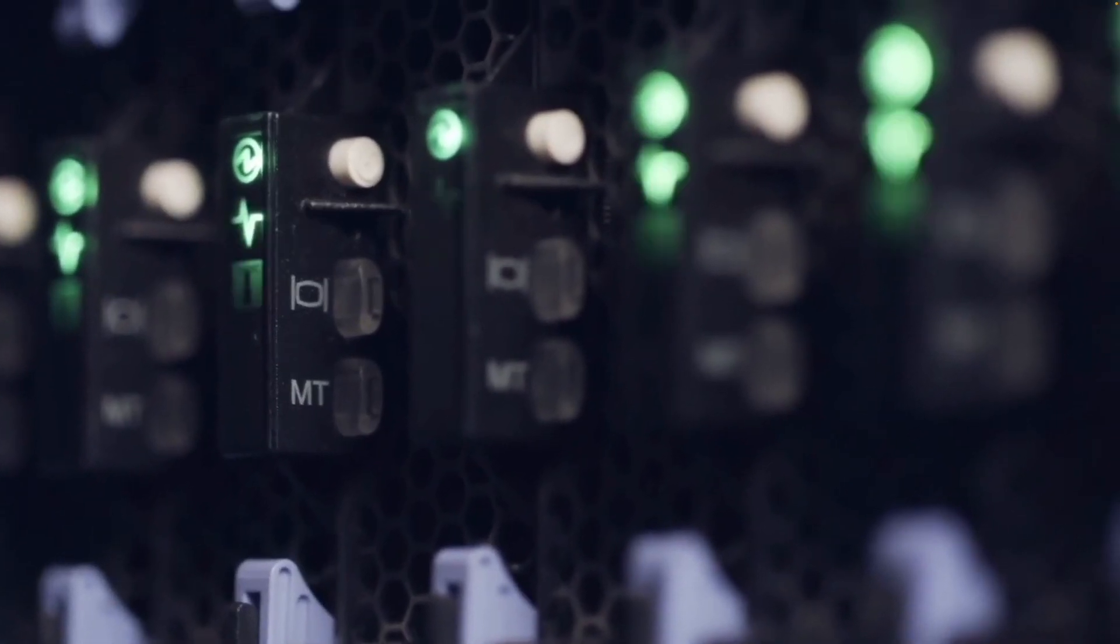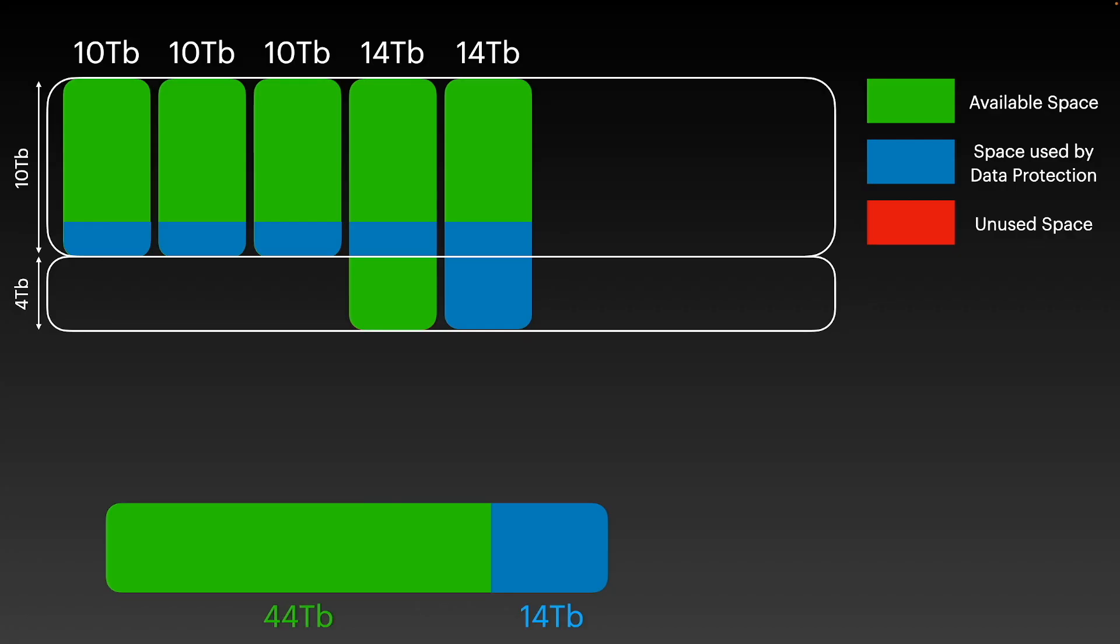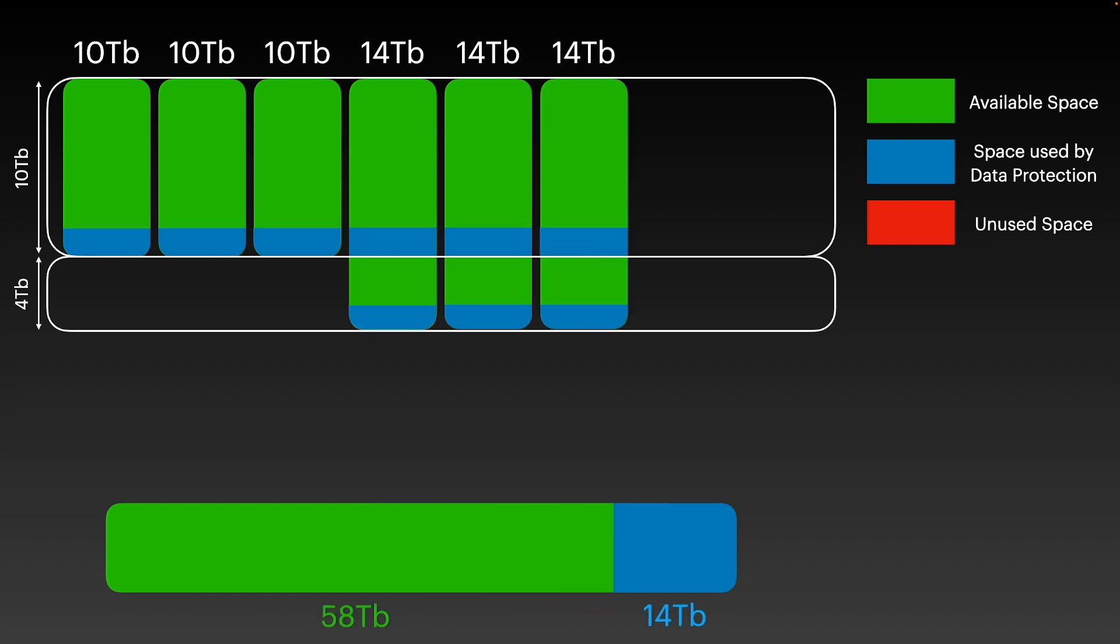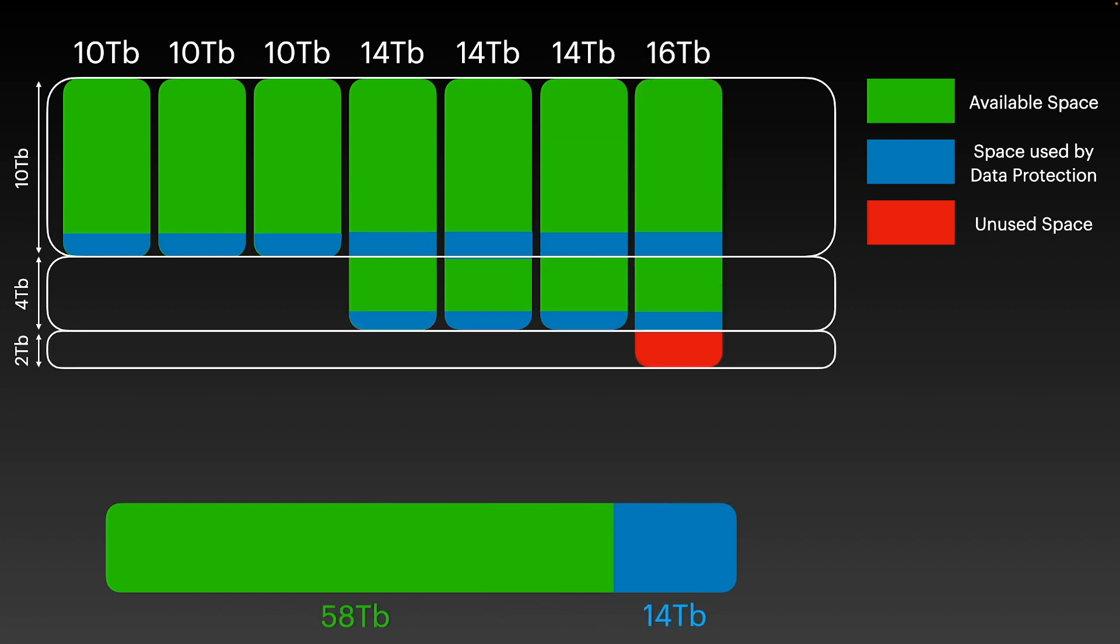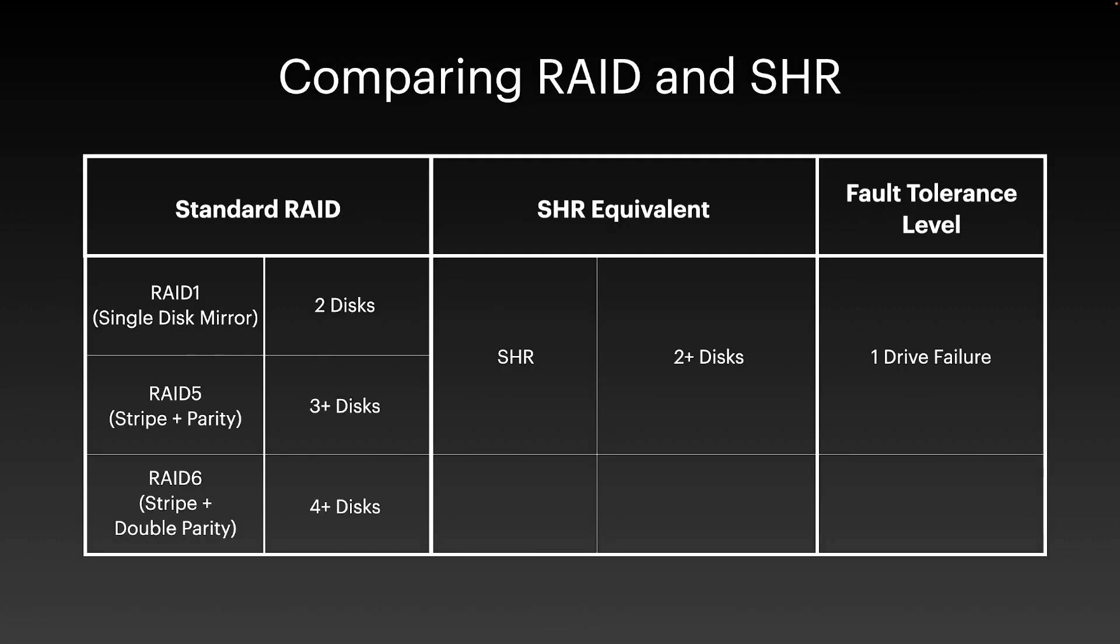I recently covered the choice of either using traditional RAID or Synology Hybrid RAID on your Synology NAS and concluded that SHR or Synology Hybrid RAID was in most instances the best choice.